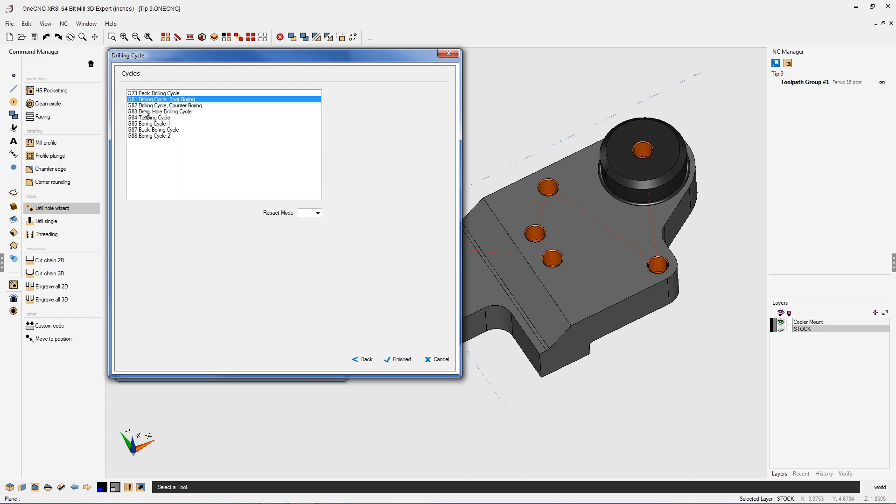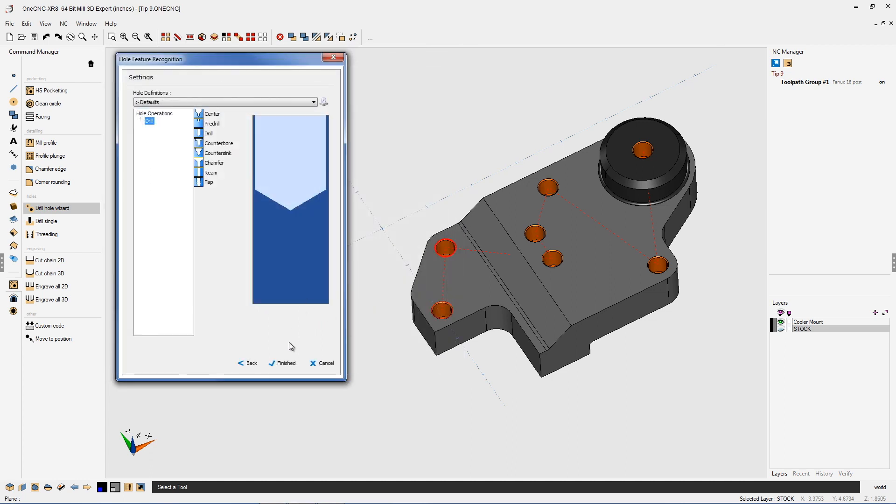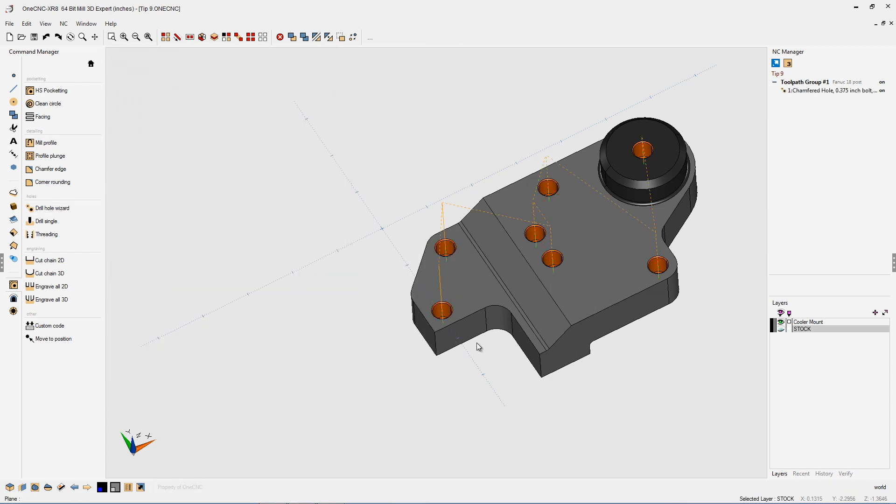That looks great. I'm going to use just a G81 for this. We'll click finished on that, finished again. And there we go.